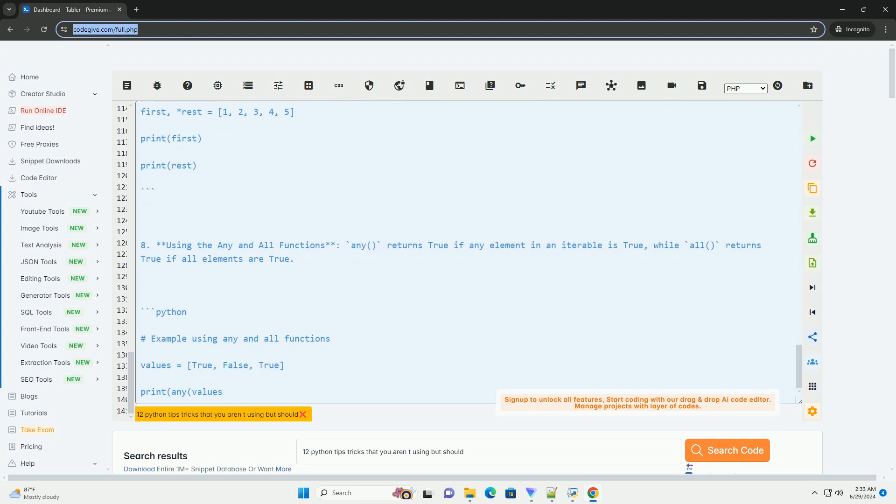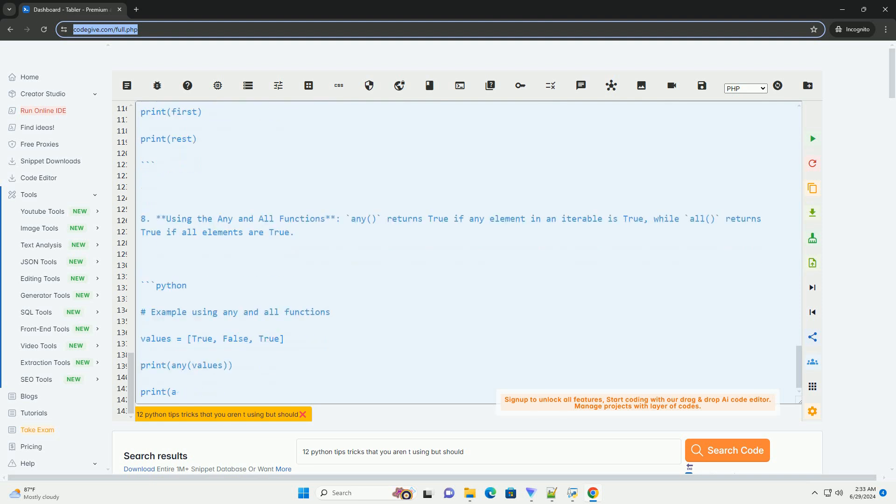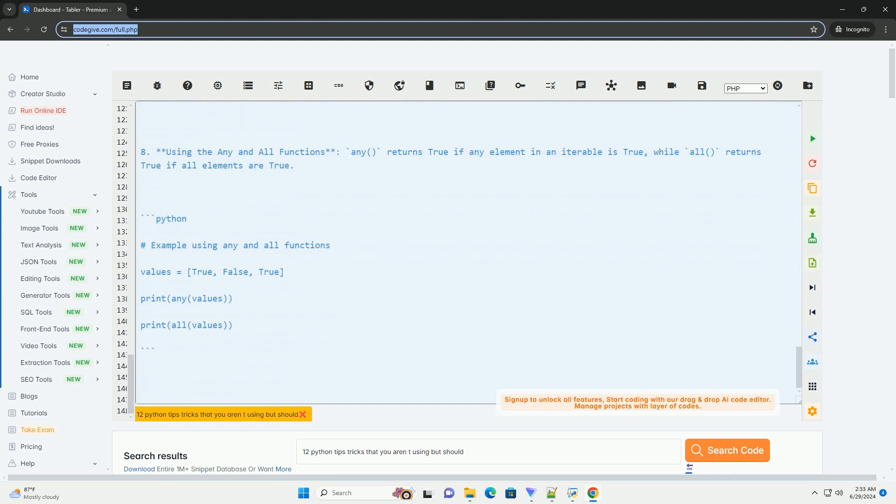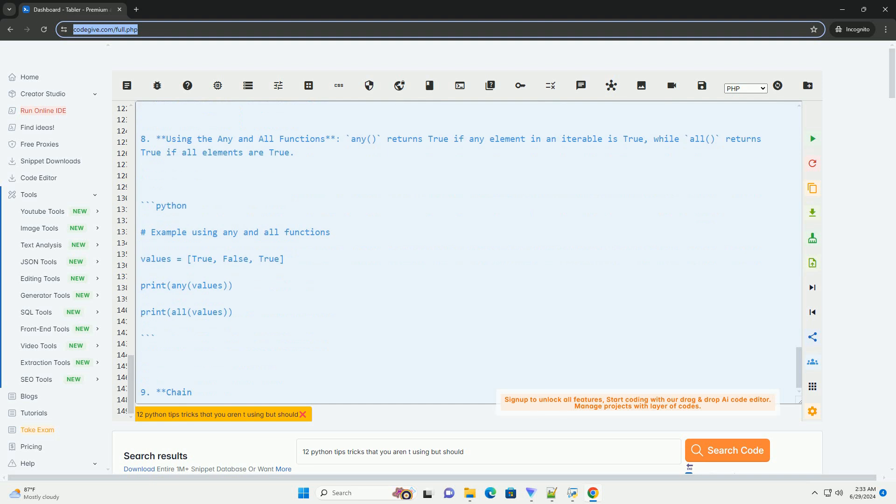Number 10: String formatting with f-strings, Python 3.6 plus. F-strings provide a concise and readable way to format strings using variables.